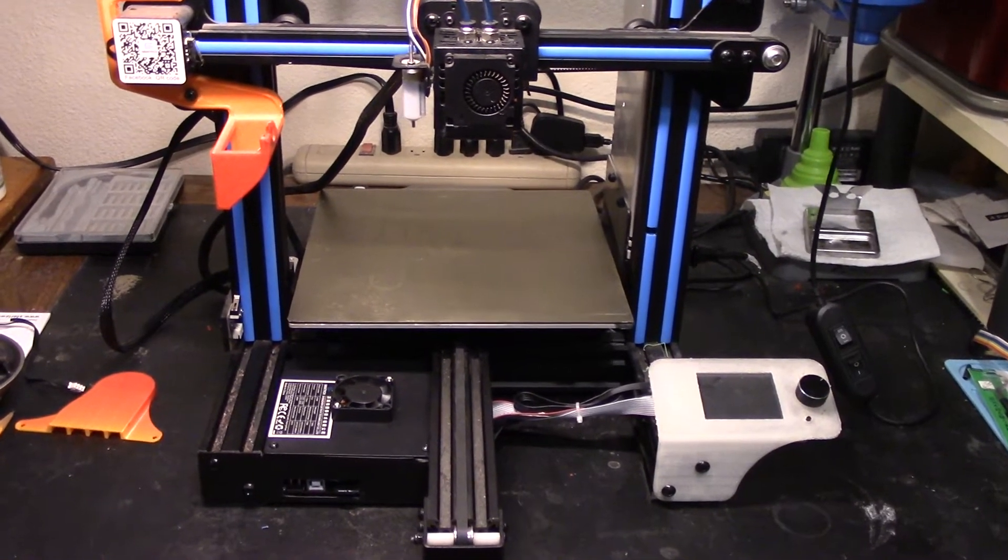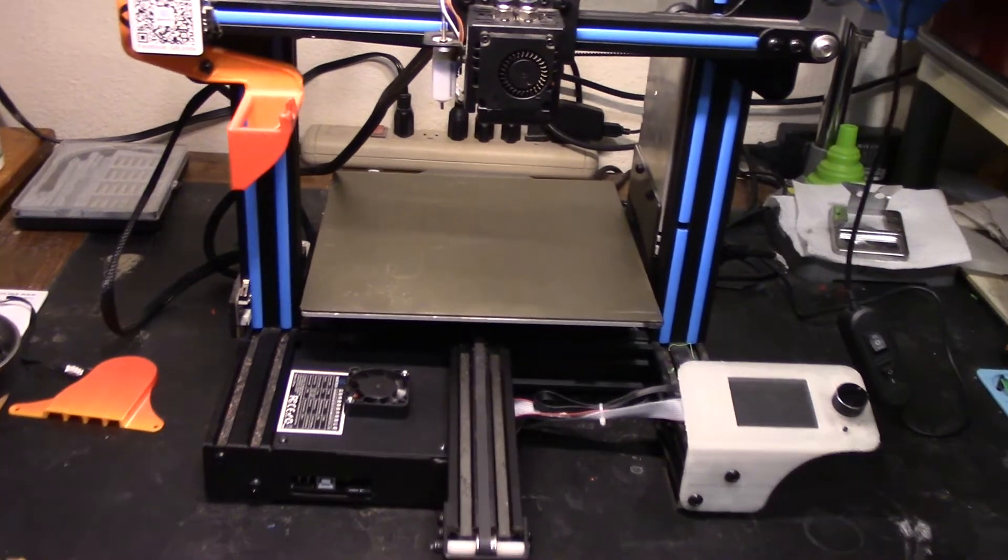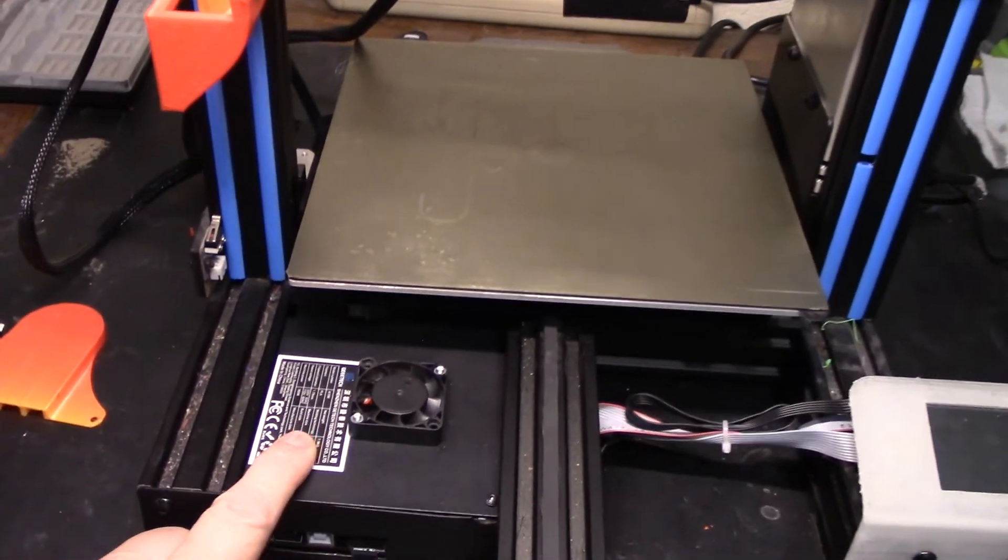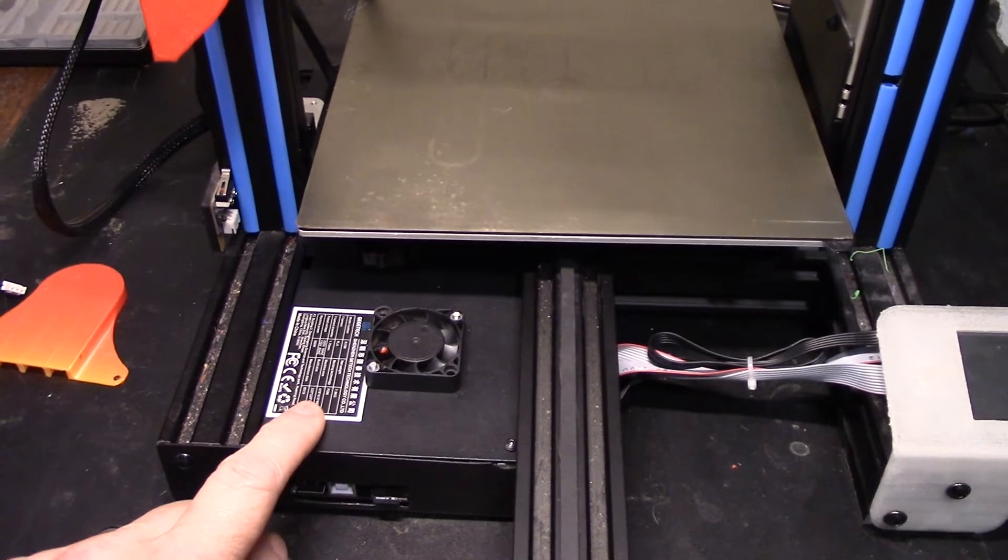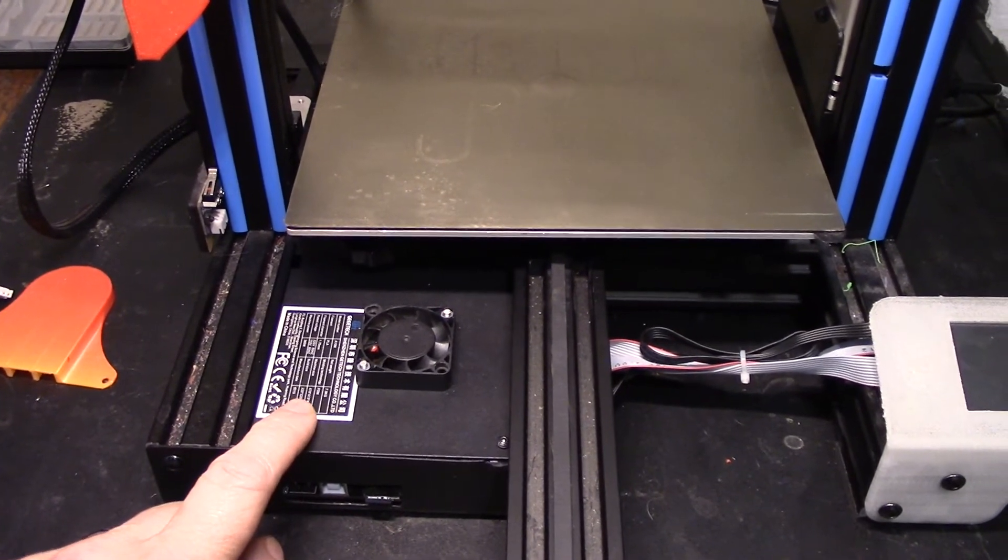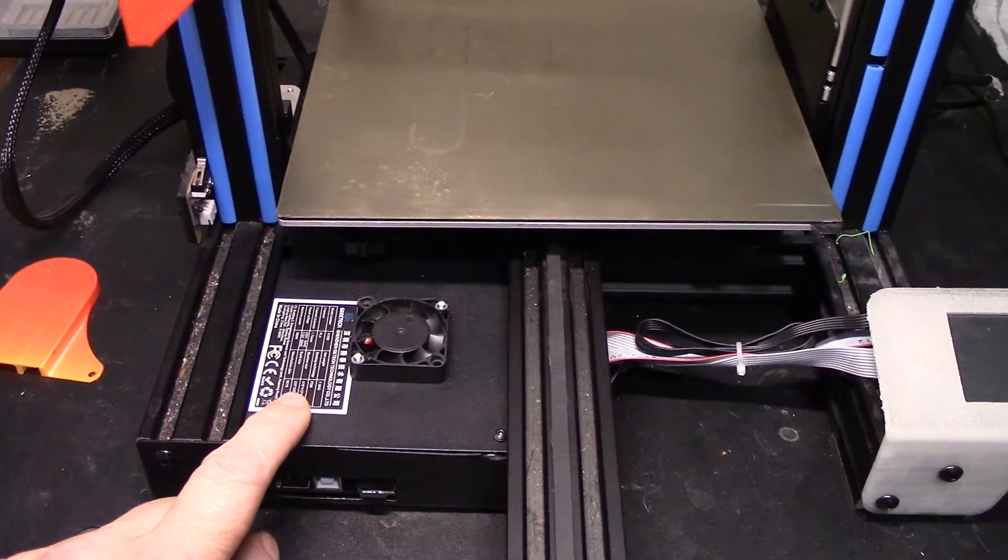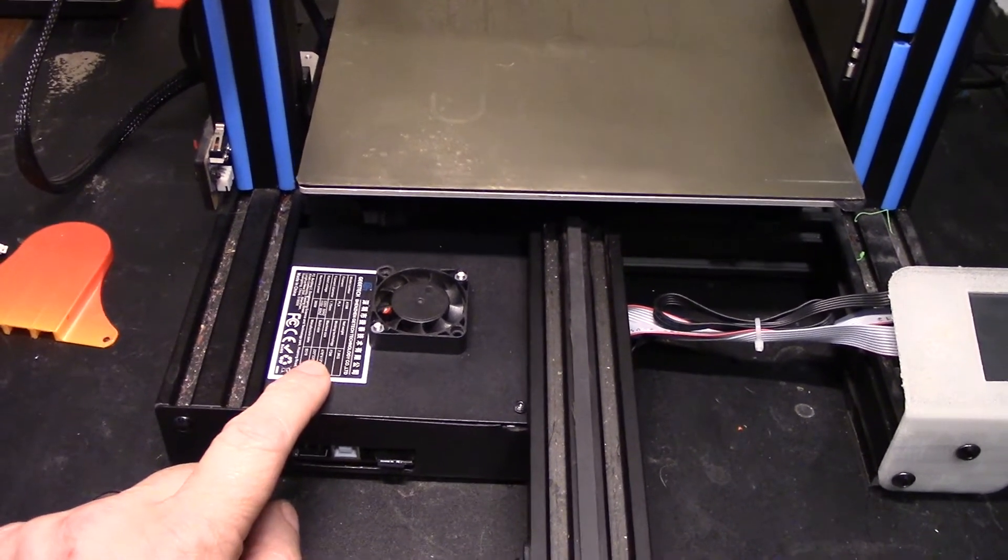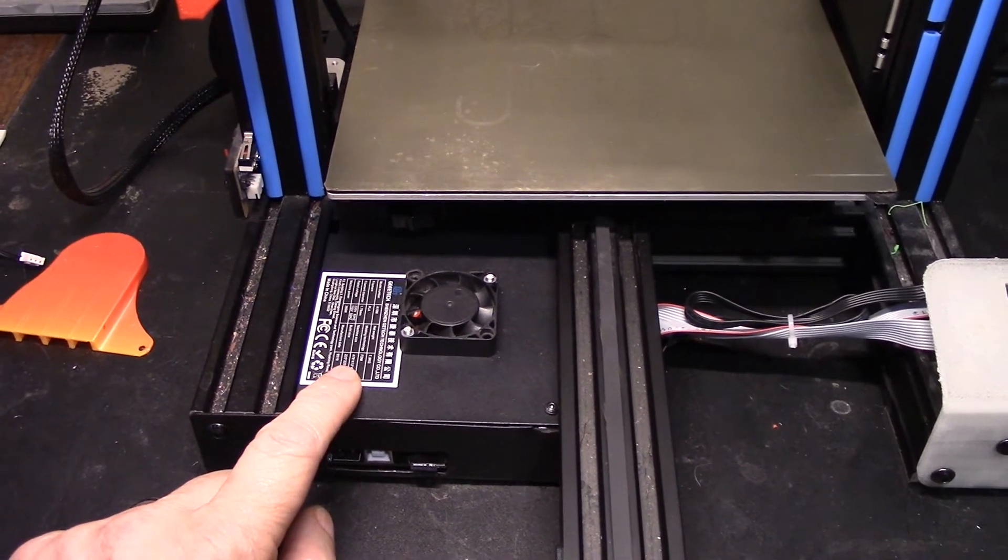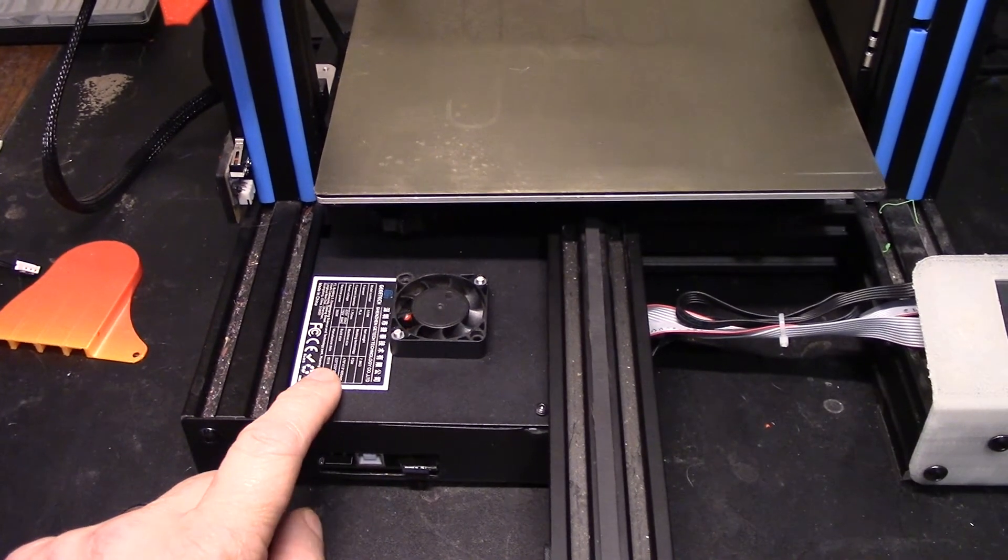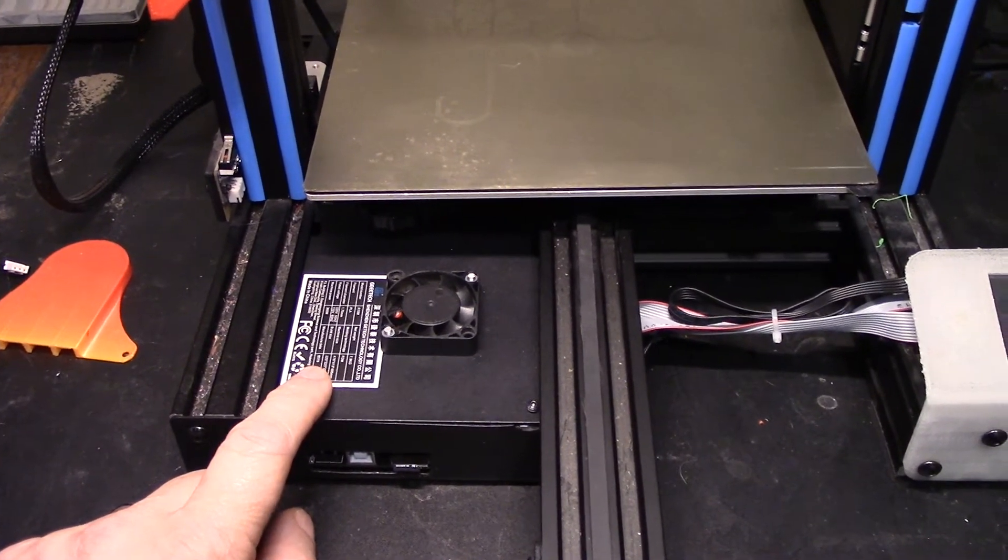Before I go into that, let me show you that in order to get the cover back on the control box, the vendor at Amazon sent me another TMC 2209 driver to replace the bad one. That vendor has been very good to me, I highly recommend him and his links are below in the previous video and will be in this one as well.